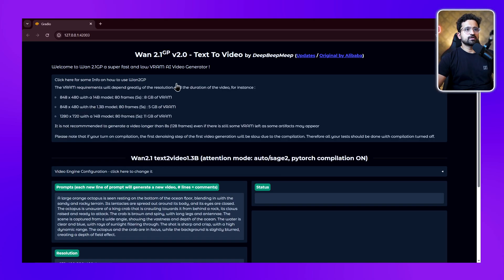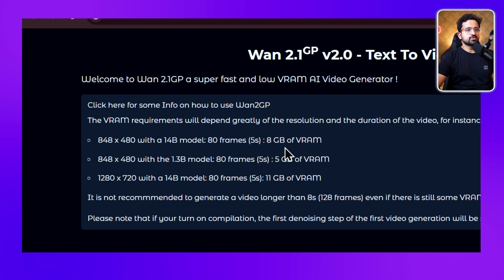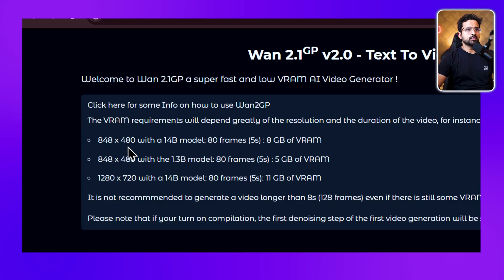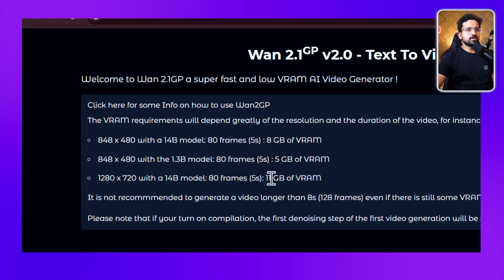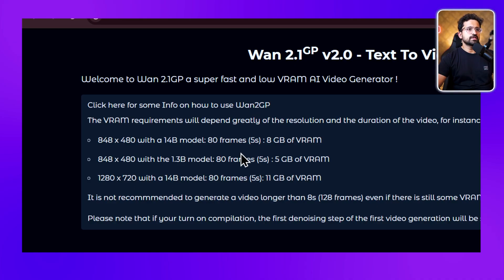You have this row here - when you click on it, you can see what you can run with your configuration. If you have 8 GB of VRAM, you can generate 480p video with the 14 billion model. If you have 5 GB of VRAM, you can generate 480p with the 1.3 billion model. If you have 11 GB of VRAM, you can generate 720p videos with the 14 billion model. You can generate videos up to 8 seconds long, although the recommended length is 5 seconds.